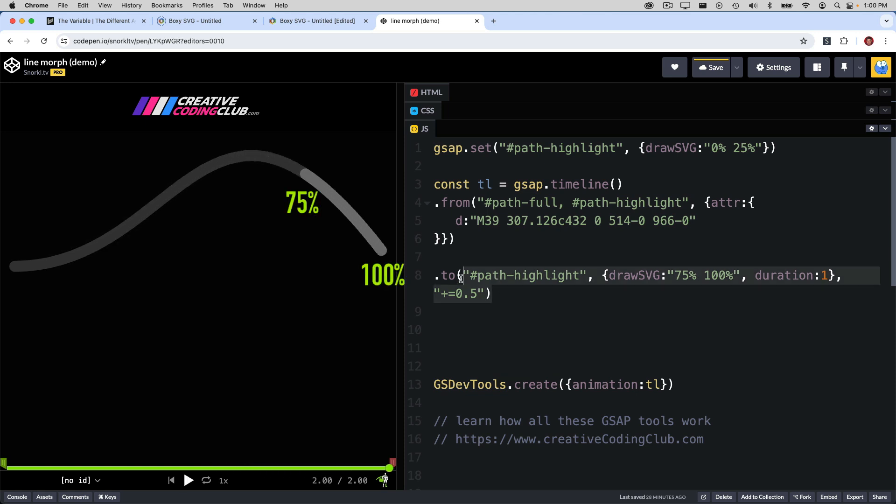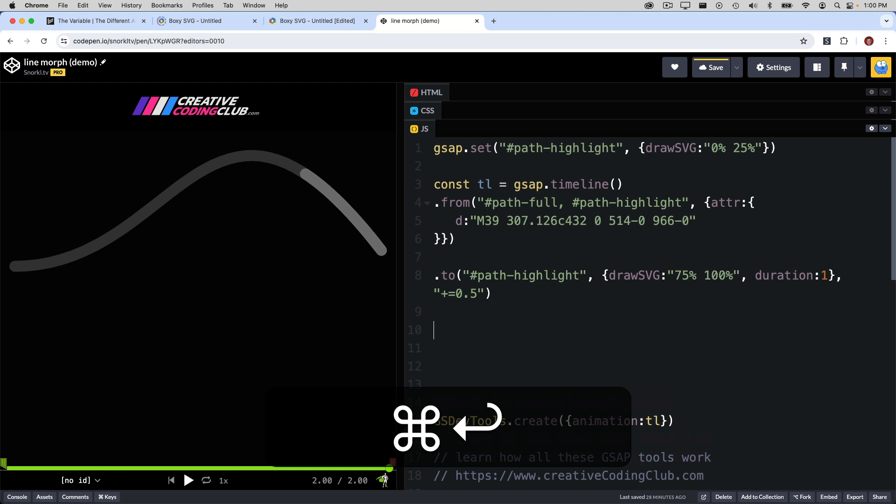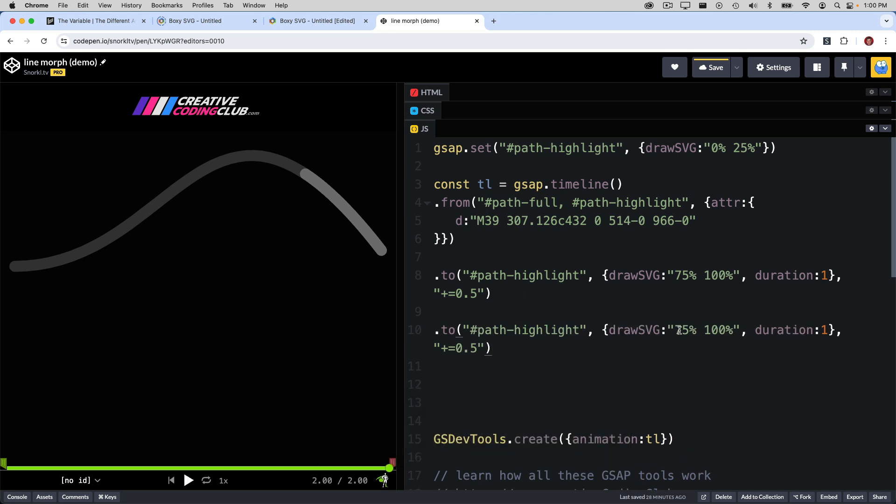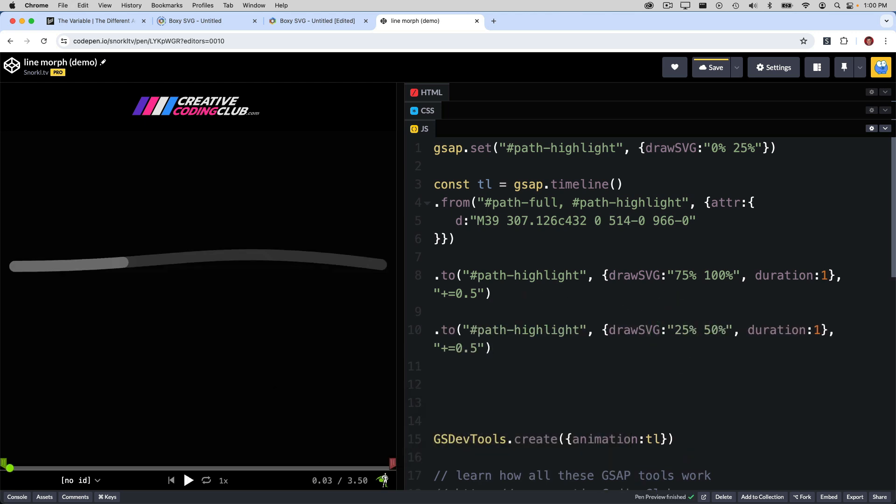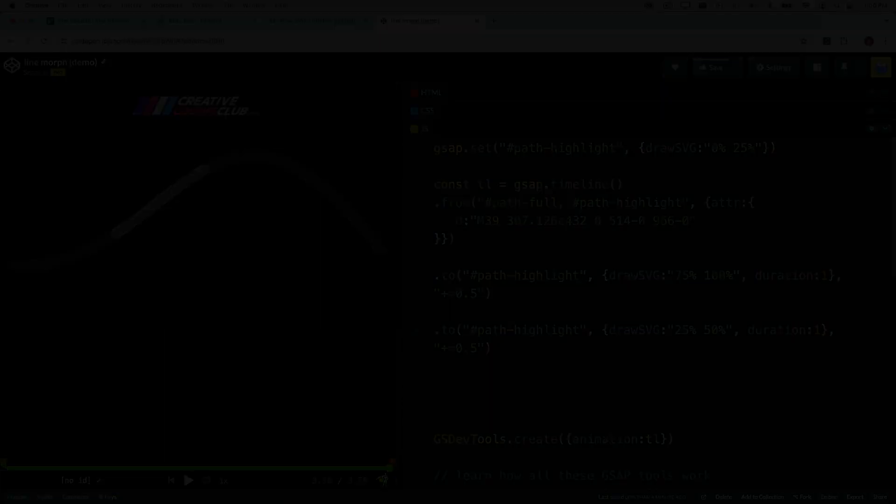To wrap up, we'll just take this tween here, copy it, paste it, and let's move it back to maybe 25%, 50%. And there you have it, folks, our final animation.